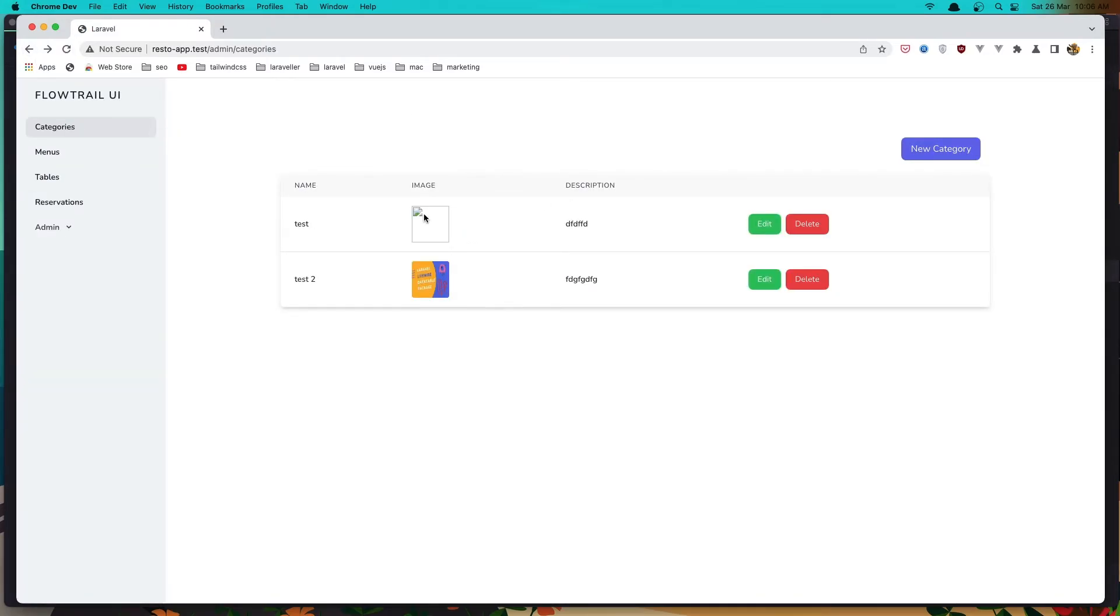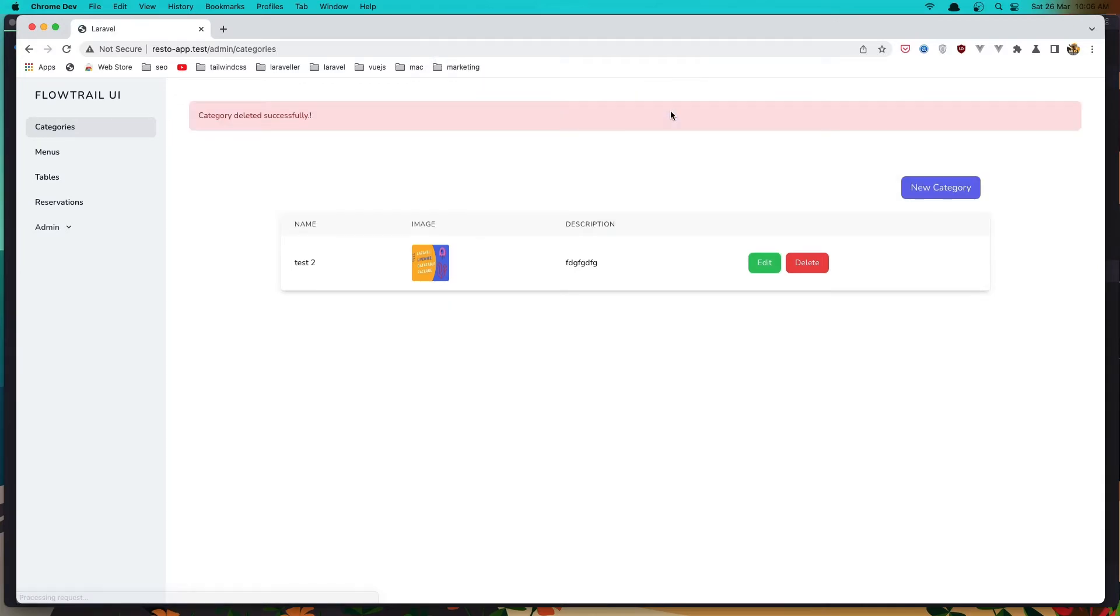We deleted the image, but if I click delete, yeah we can delete now. And also if you go to the menus, we have two menus now.